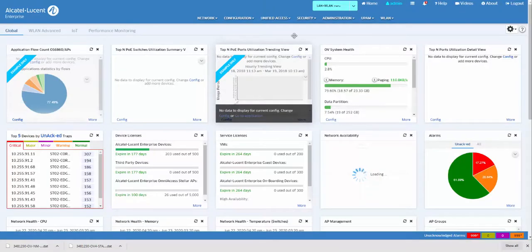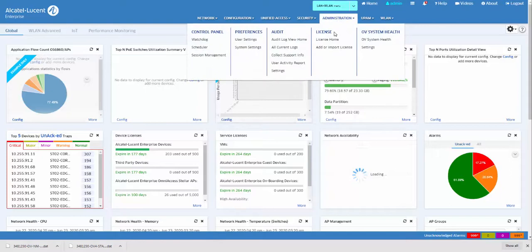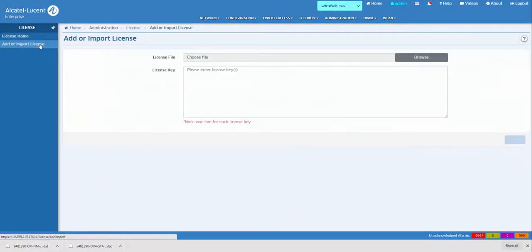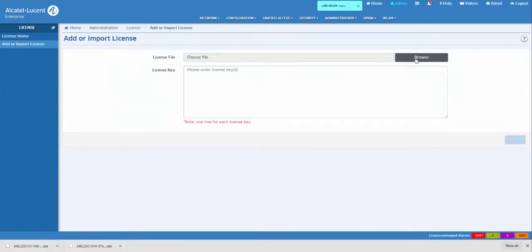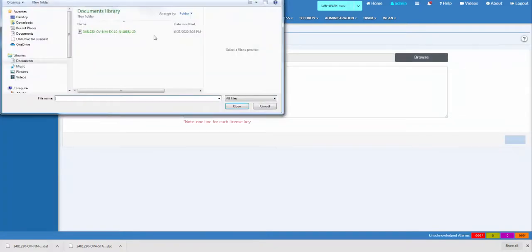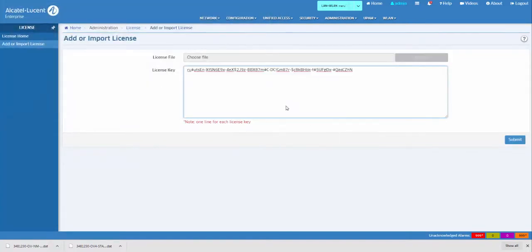To install the license, go to Administration, License Home, and select Add or Import License on the right. The license file can be uploaded by clicking the Browse button and selecting the file in the chooser and clicking Open, or by typing or pasting the license from the license file and clicking the Submit button.